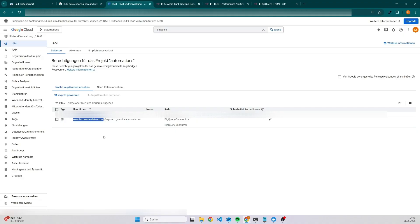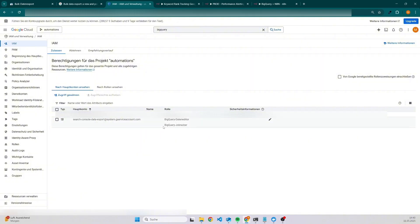Then you will notice that there is also another entry which starts with search console data export. In order to be able to query data, we have to assign two different roles: the first one is BigQuery data editor and the other one is BigQuery job user.